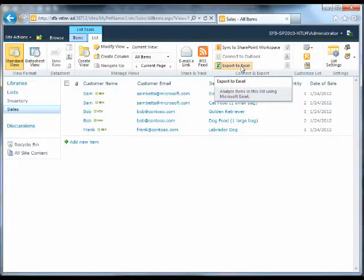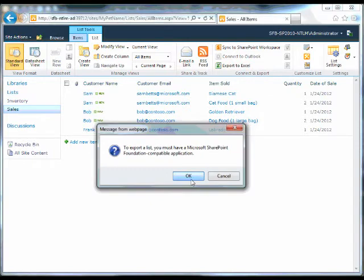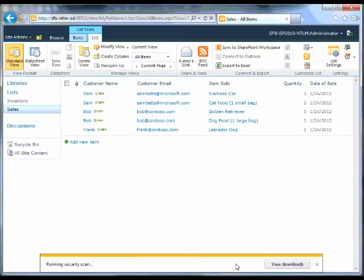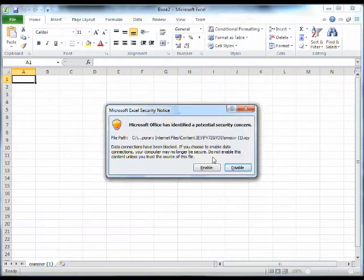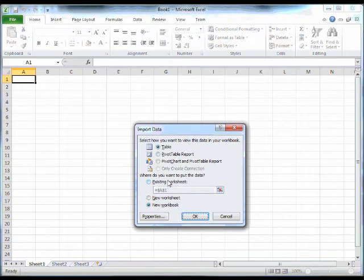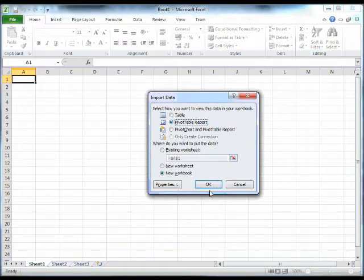Now time to see that data in a useful way. I'm going to export this list to Excel, which in fact, if you know Excel at all, just exports a query file basically. We want to see this data in a pivot table report.